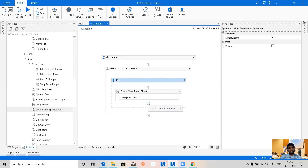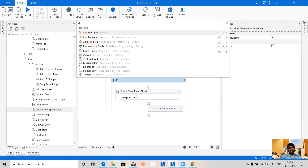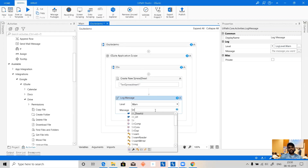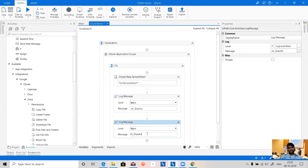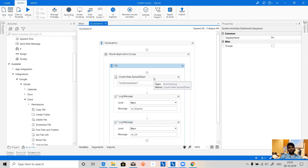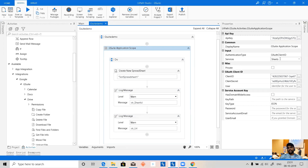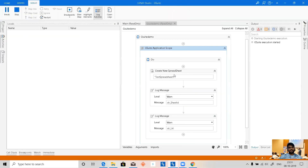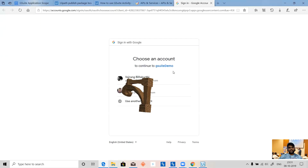Let's add a Log Message activity with an error level to make it different, and log both the str_sheet_id and str_sheet_url. When we run this, a consent screen will appear, asked by the application scope since we are using client ID and client secret. We can select the authentication type. Let's proceed — this is what a consent is: we created G Suite Demo and it's asking us to give permission.